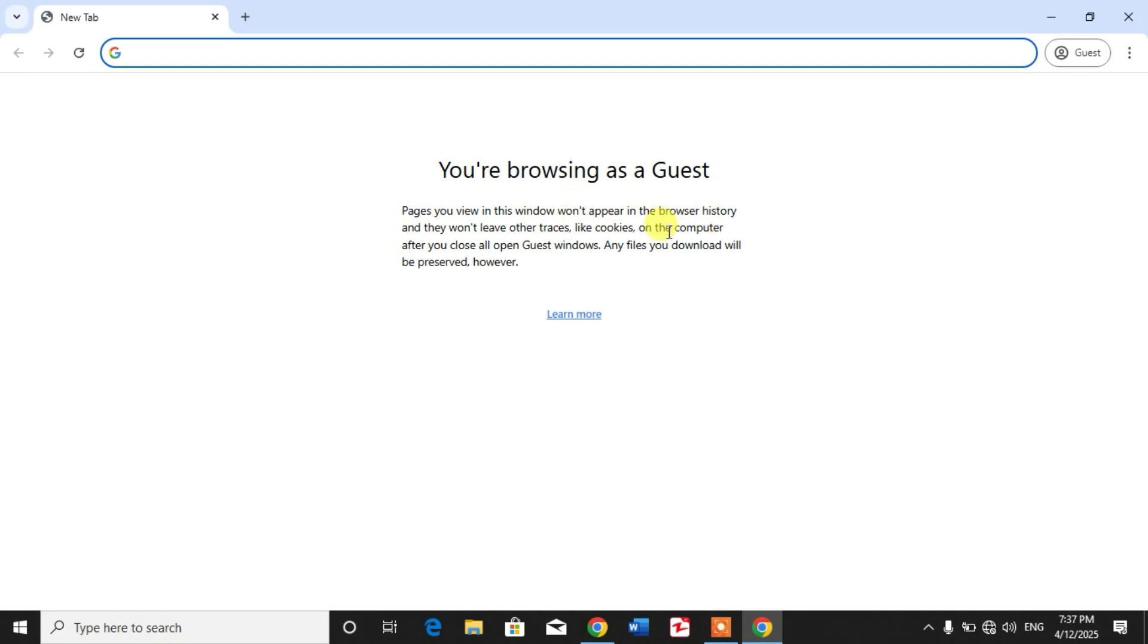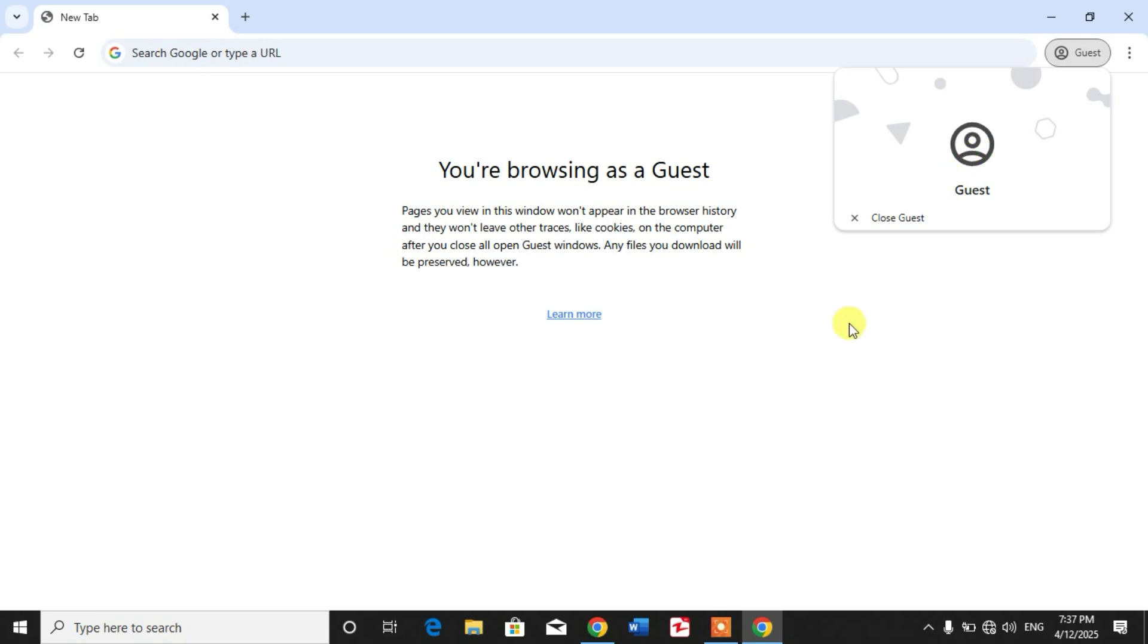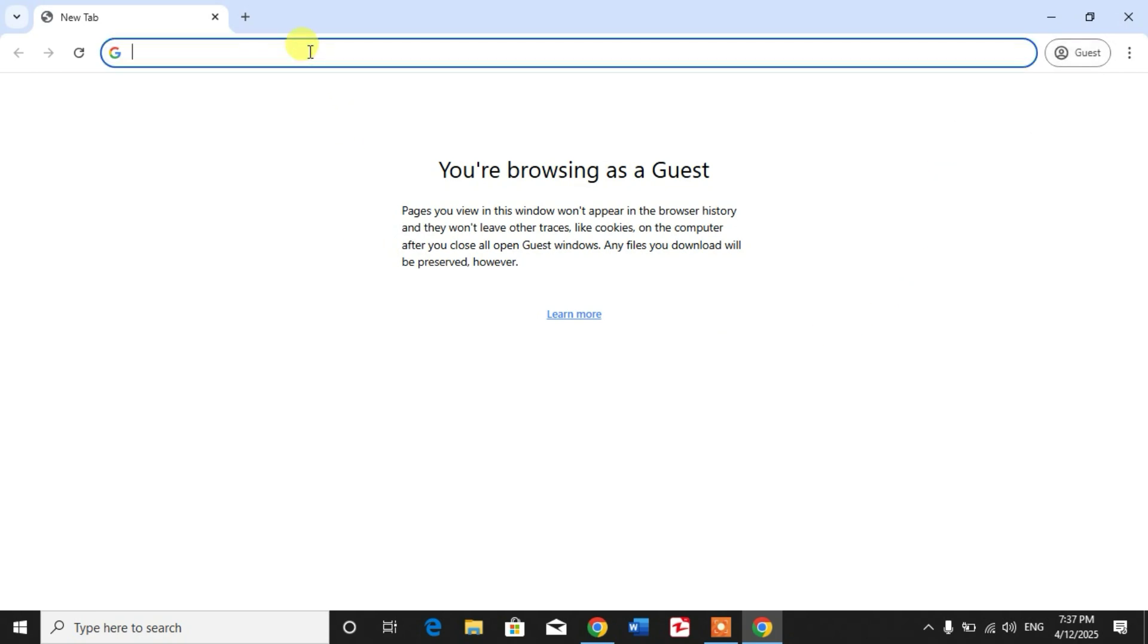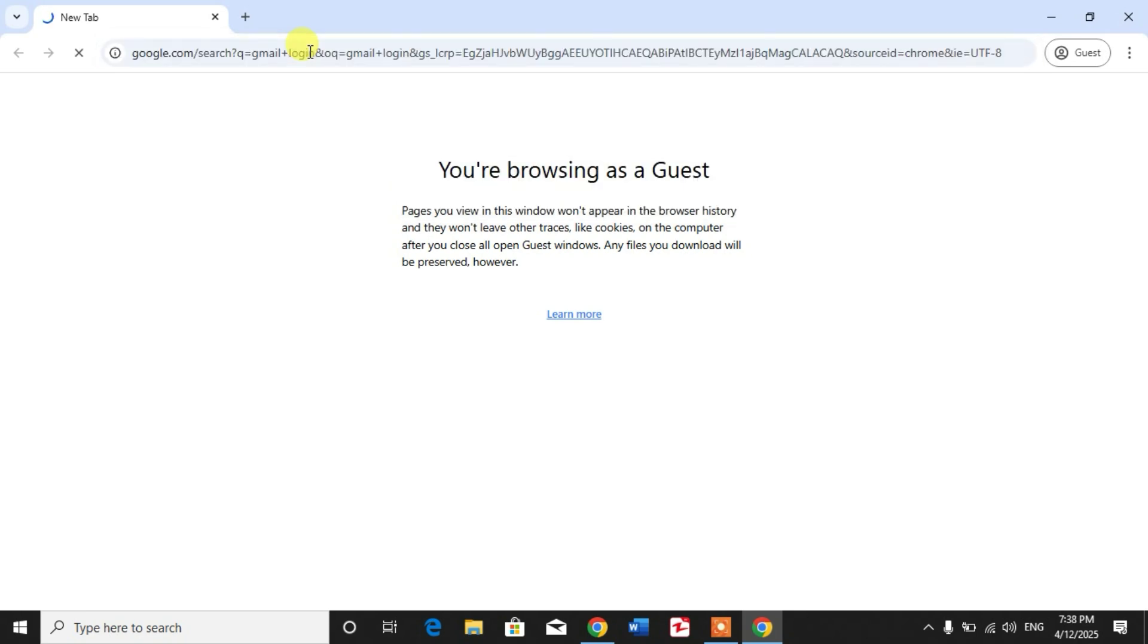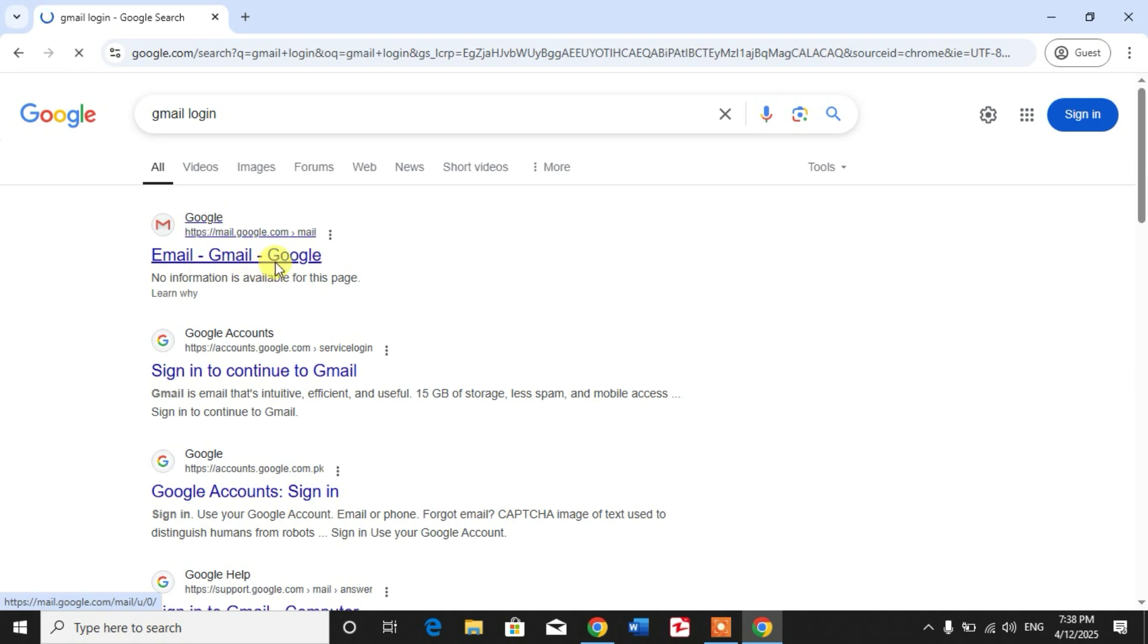Now friends, simply type here Gmail login, and here in guest mode click on Gmail or Gmail Google.